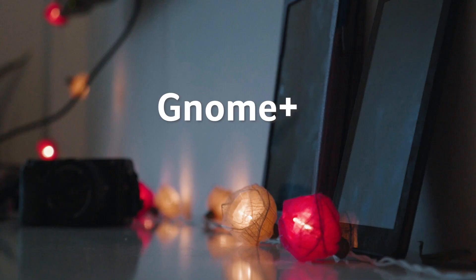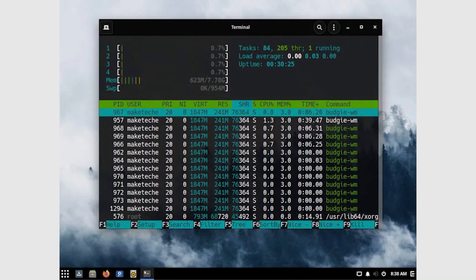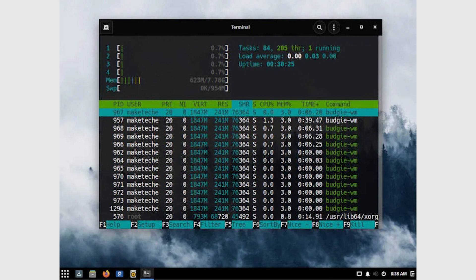As I said before, Budgie is a lot like Gnome. Appearance, function, and applications are all essentially Gnome, but are better or Gnome Plus. There are many desktop environments that are based on Gnome, but they all try to take it in a completely different direction. Mate, Cinnamon, and Pantheon are all specifically meant to do something different than Gnome 3, but Budgie is a little different.